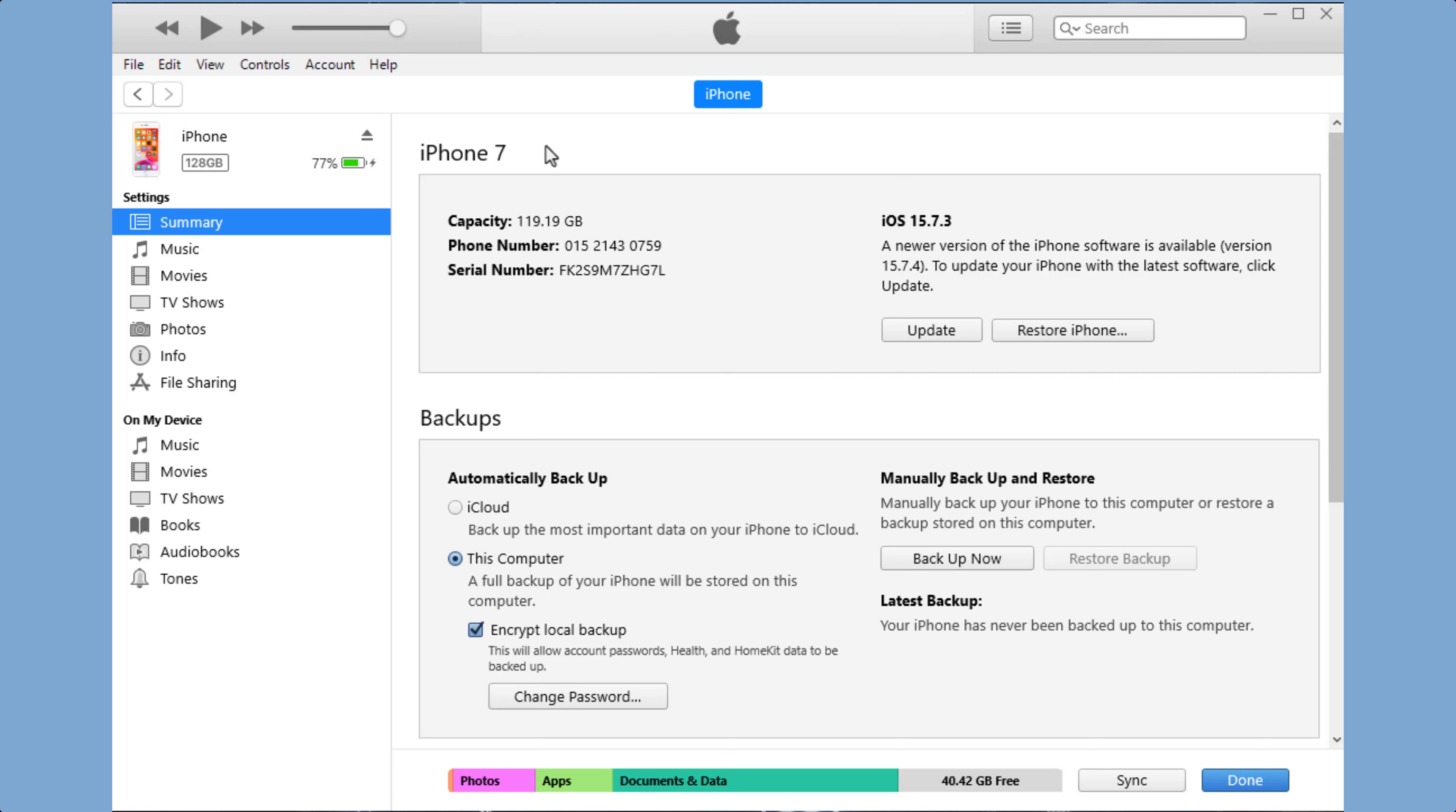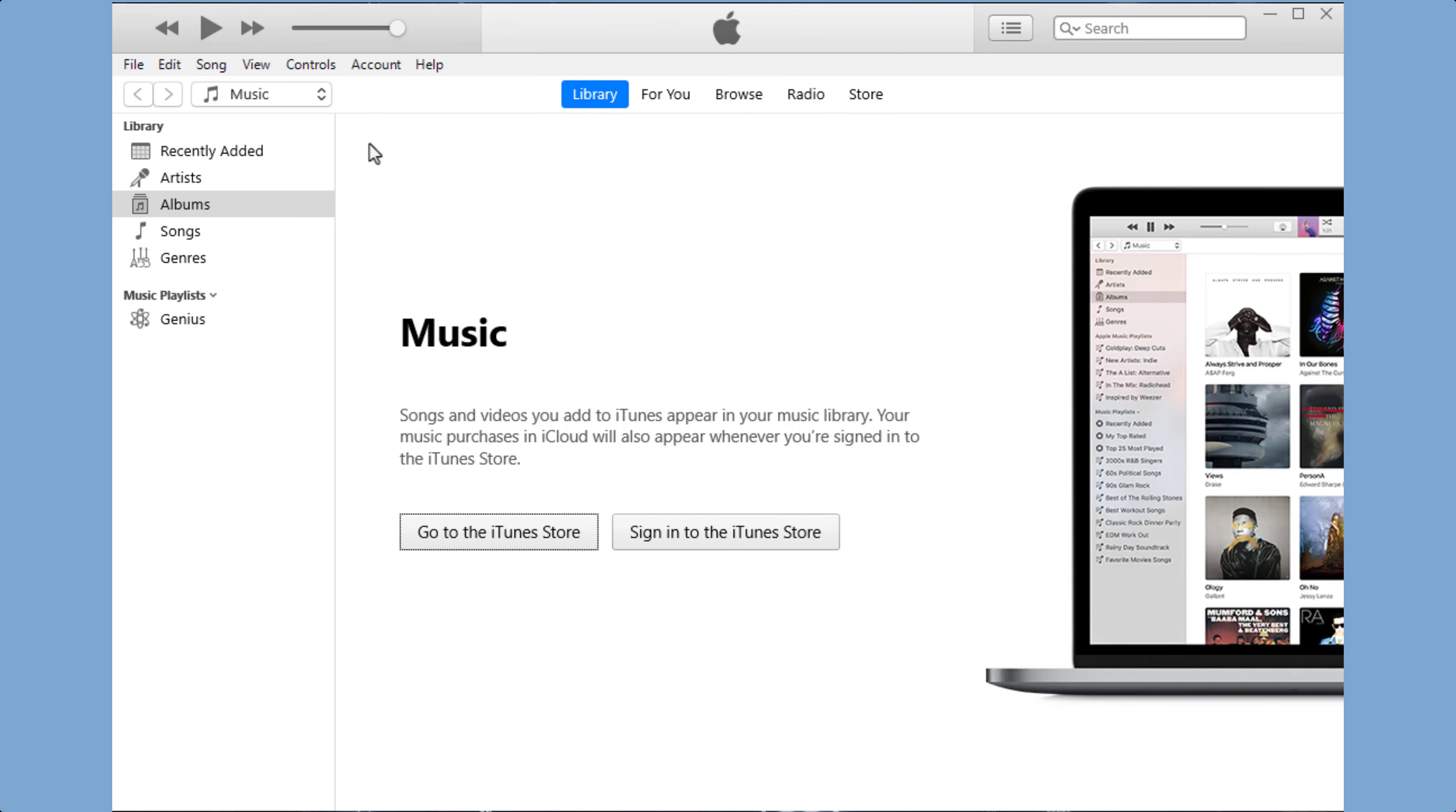When you're done syncing your content, you should eject your iPhone from iTunes before disconnecting it from your computer. To do this, click on the eject button next to your iPhone in the top left corner.